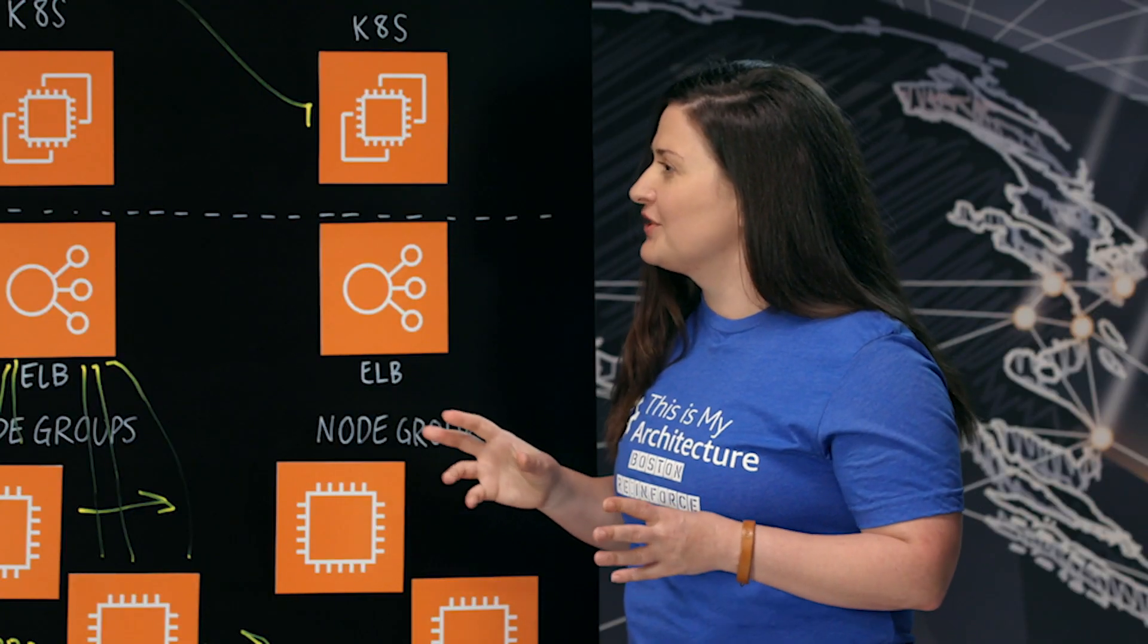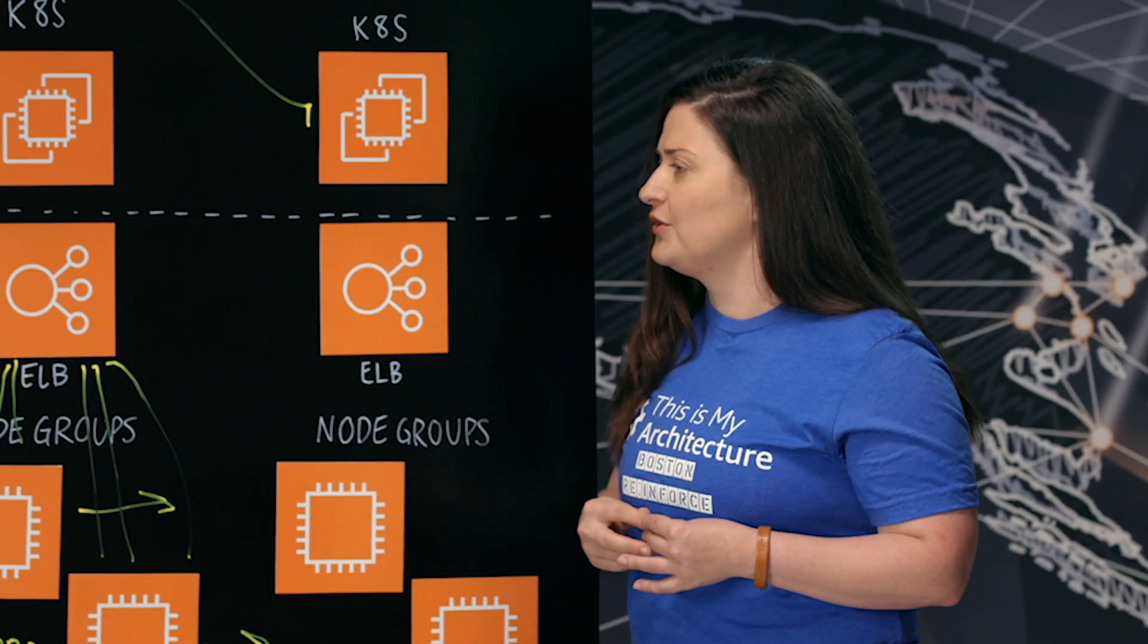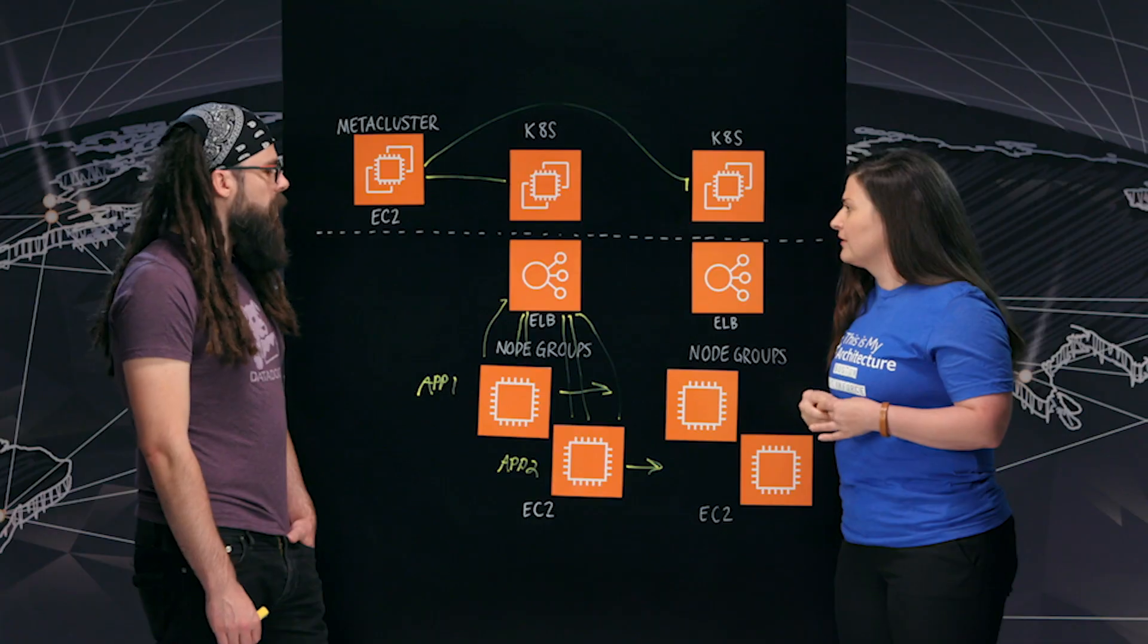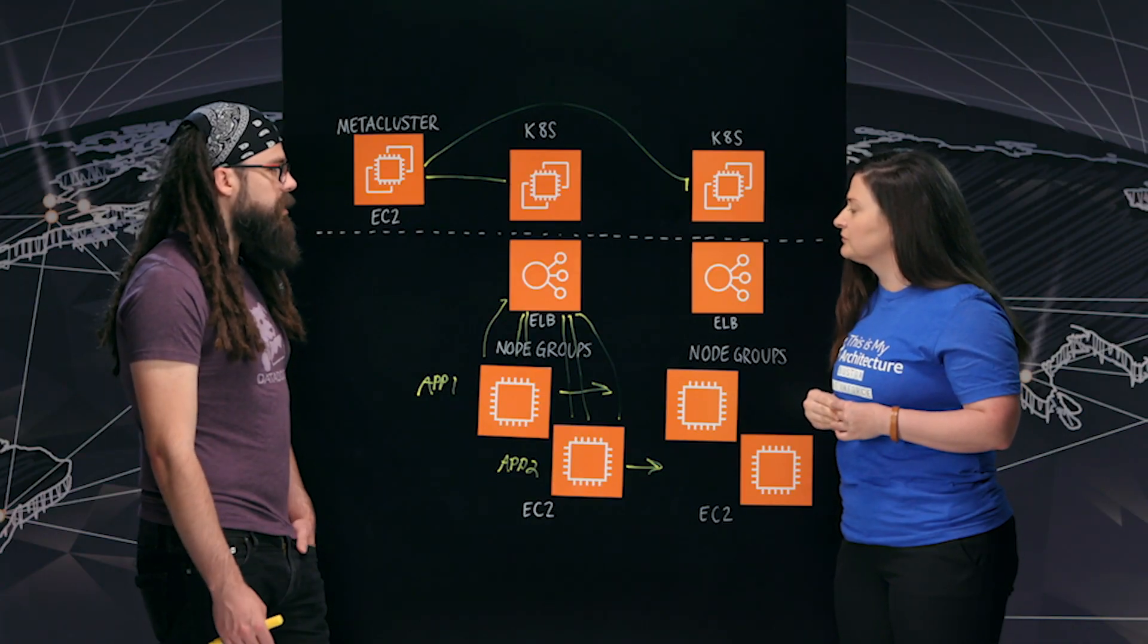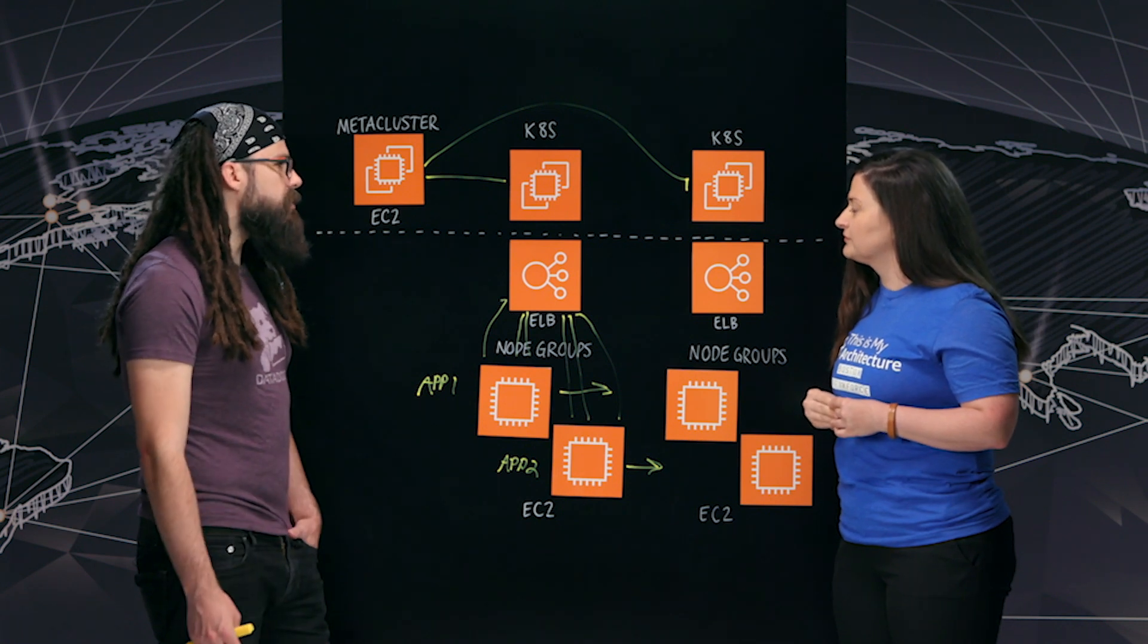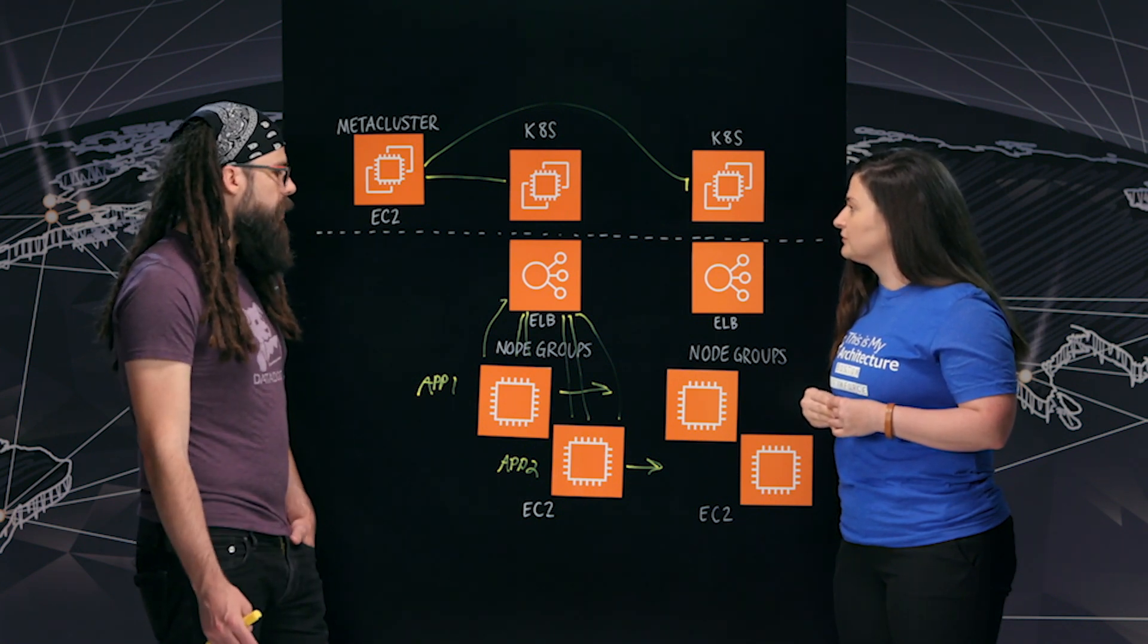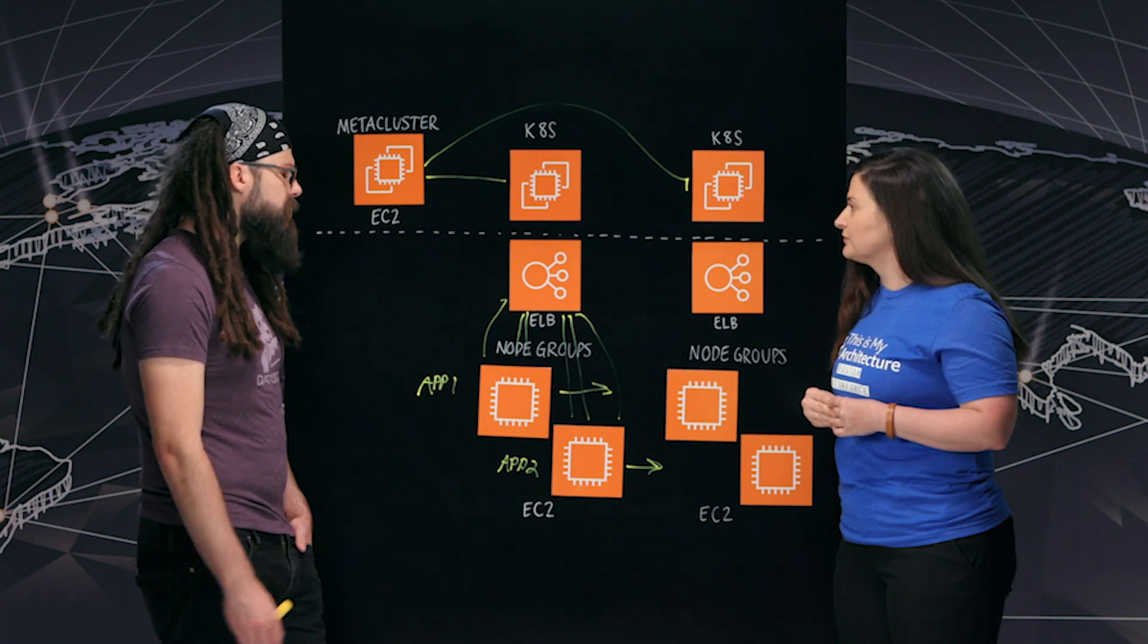One last question I wanted to ask is about statefulness. I think a lot of us are curious how to run stateful workloads on Kubernetes. Sure. So we run a lot of stateful applications on top of Kubernetes. About 80% of our fleet stores some type of state. We're heavy users of both local disks and network disks.